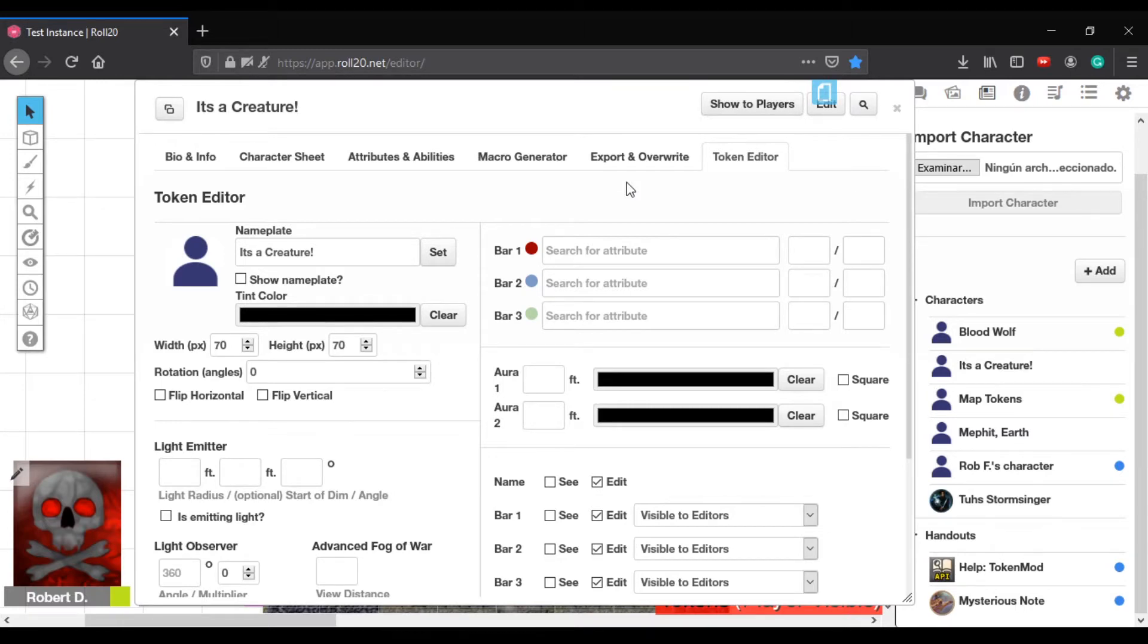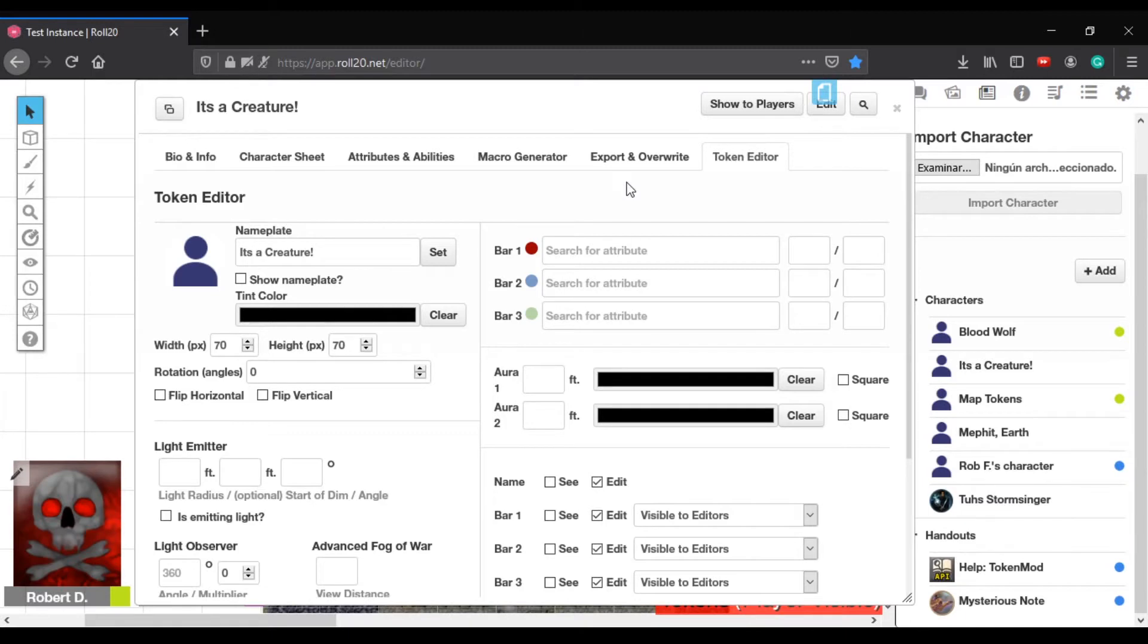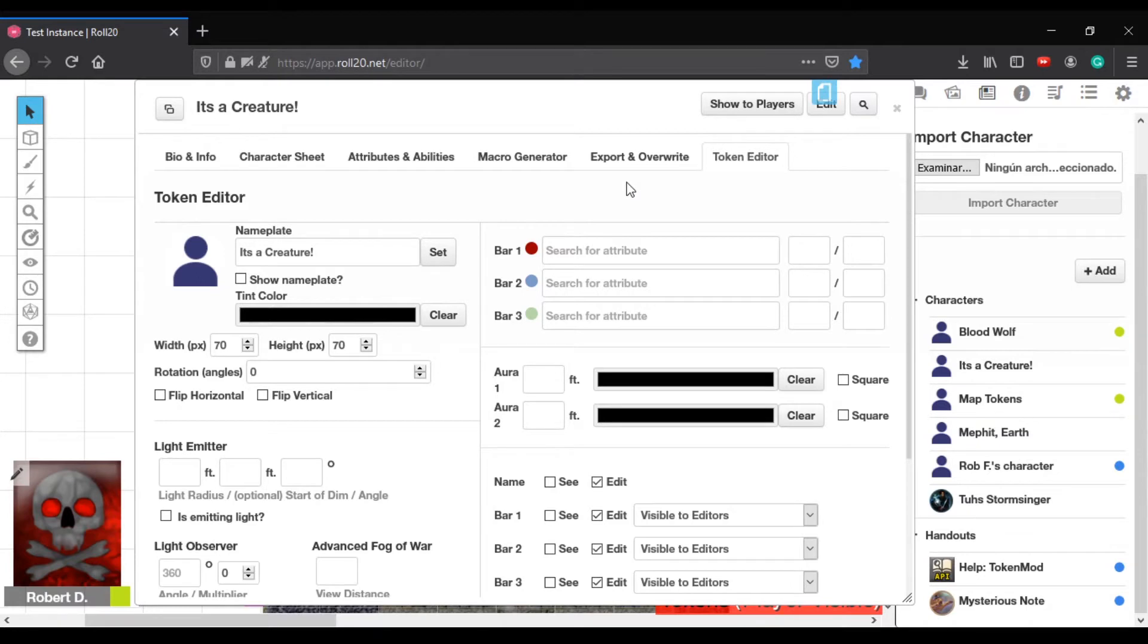And then when I'm all done, I have two buttons. I have update default token, which will update the token that is stored in the character sheet. And then I have update old tokens. And that will update any token that was associated with this character sheet to match these values.